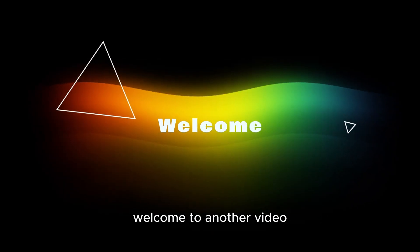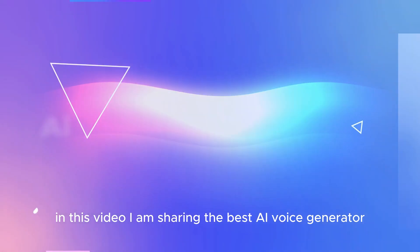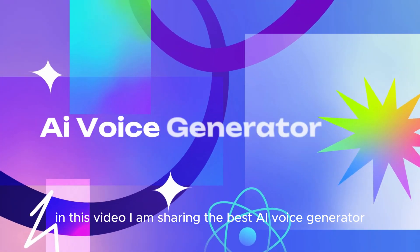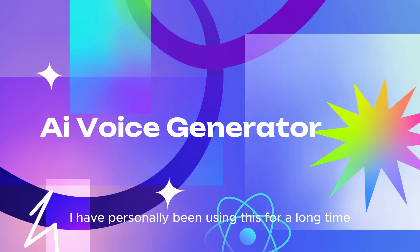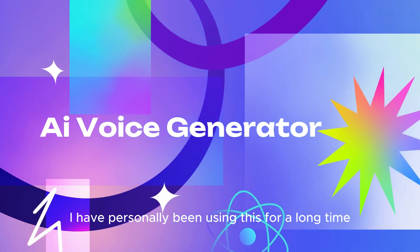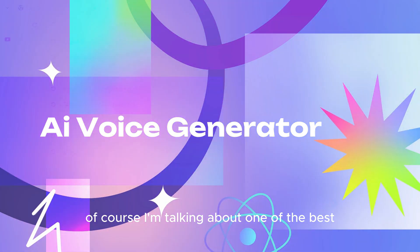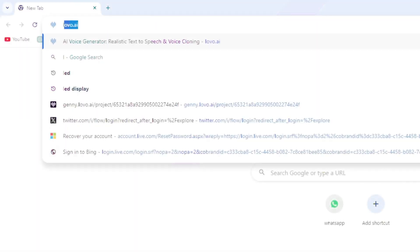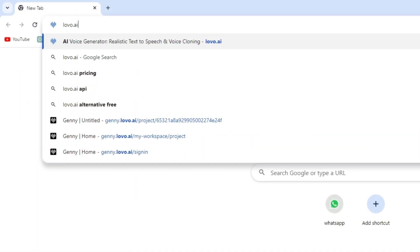Welcome to another video. In this video, I am sharing the best AI voice generator. I have personally been using this for a long time. Of course, I am talking about one of the best voice generators whose name is Lovo.